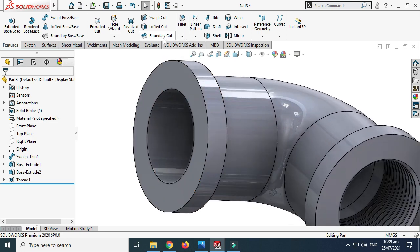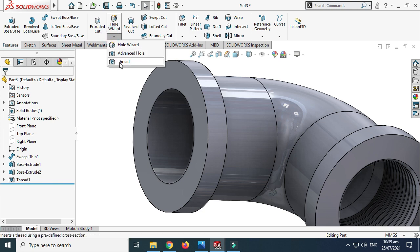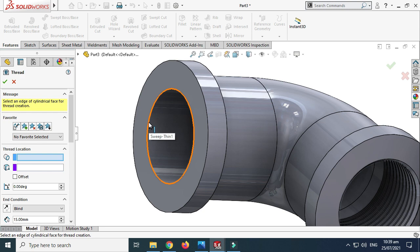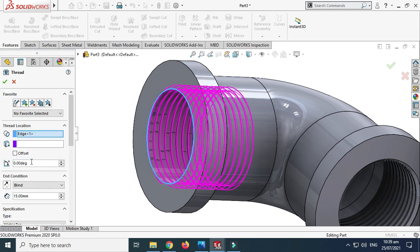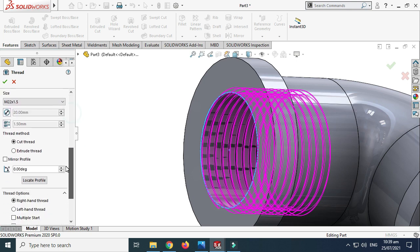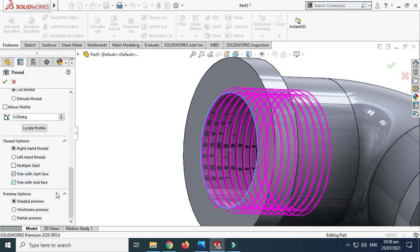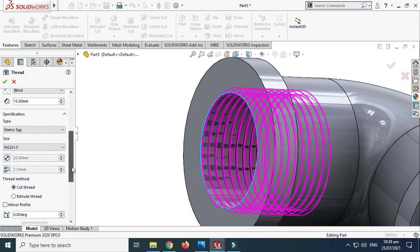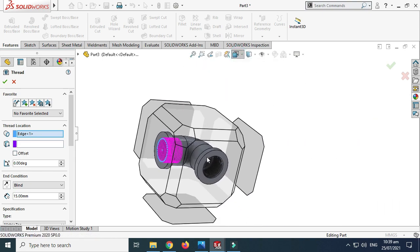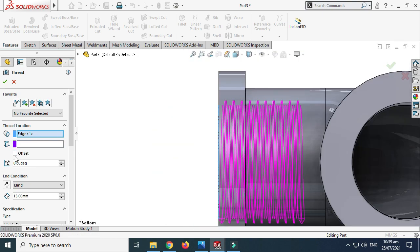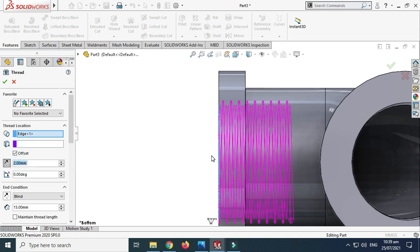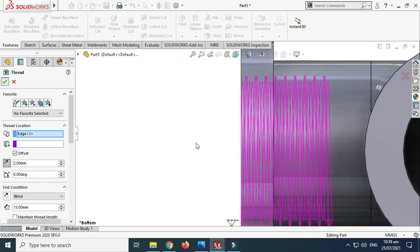We'll apply the same thread feature to the other end as well. Go to the Hole Wizard — under Hole Wizard you'll find the Thread option. Select this edge, select the appropriate settings, check the Reverse box and select OK. So threads are created.